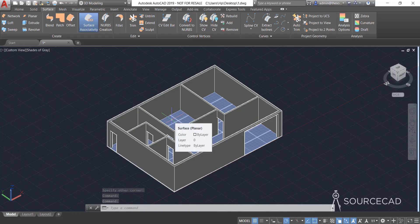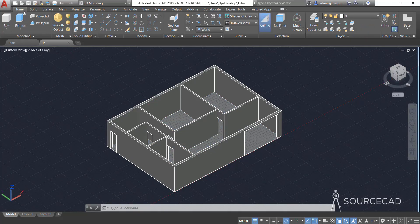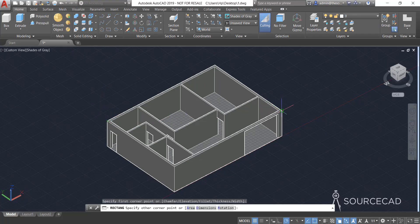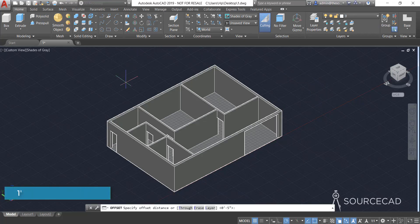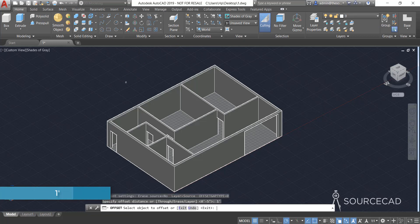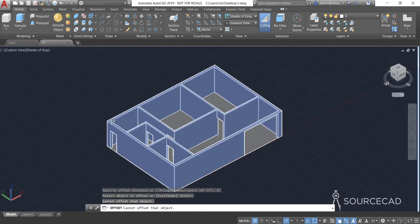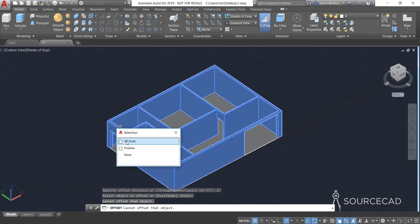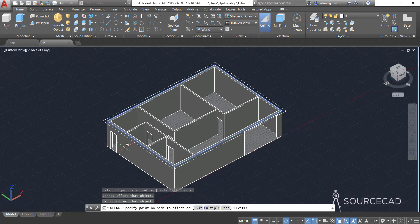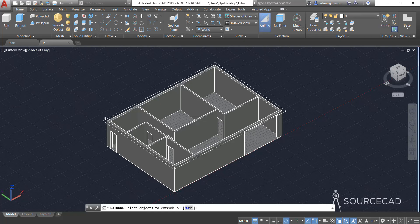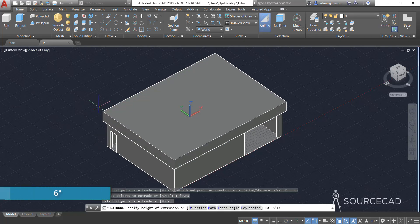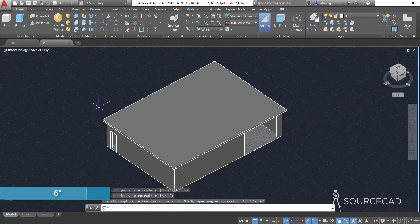For the roof I'm going to add a polyline — actually I'll use a rectangle. I'll select rectangle, click on this end point and then this end point. Now let's go to Offset again; the distance is one foot. Carefully click on this polyline, just the boundaries. Select the polyline and click outside. Now I'll go to Extrude, select this one, and the thickness is six inches.